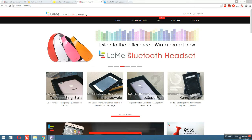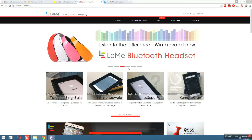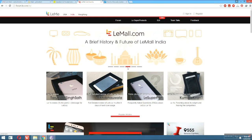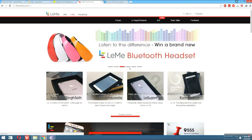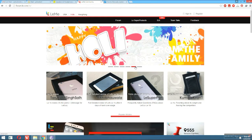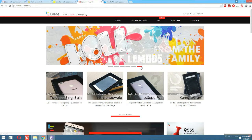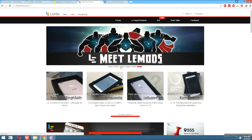Hey, what is up guys, Hari Krishnan here. Today I am going to show you how you can manually update the latest EUI update of the LeTV Le 1s, which is EUI 5.5.012s.